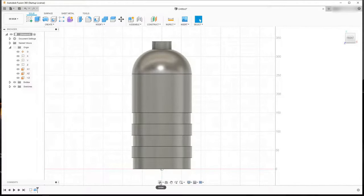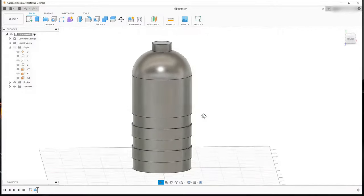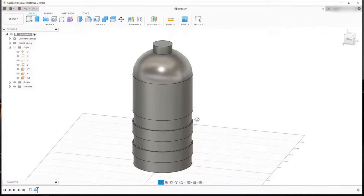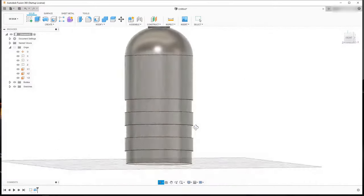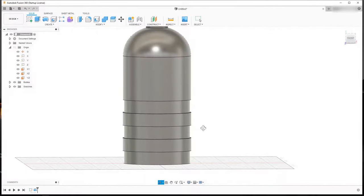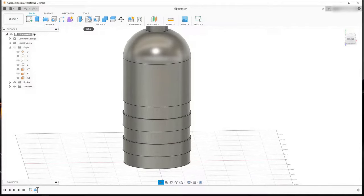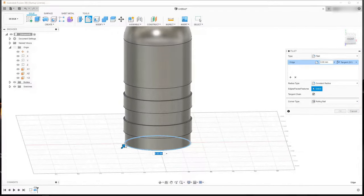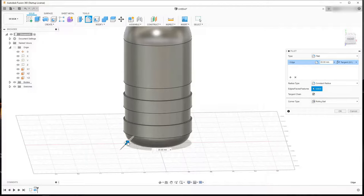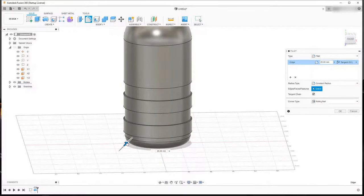Now I have my 3D shape. I'm going to click down on Orbit, which allows me to move the part around in 3D to select the edges I want to change. First, I want to come to Fillet, click on Fillet, and click on this bottom edge. If I move this arrow up, I can change the dimension of the bottom of the part. Let's set it to about 20 millimeters and hit OK.